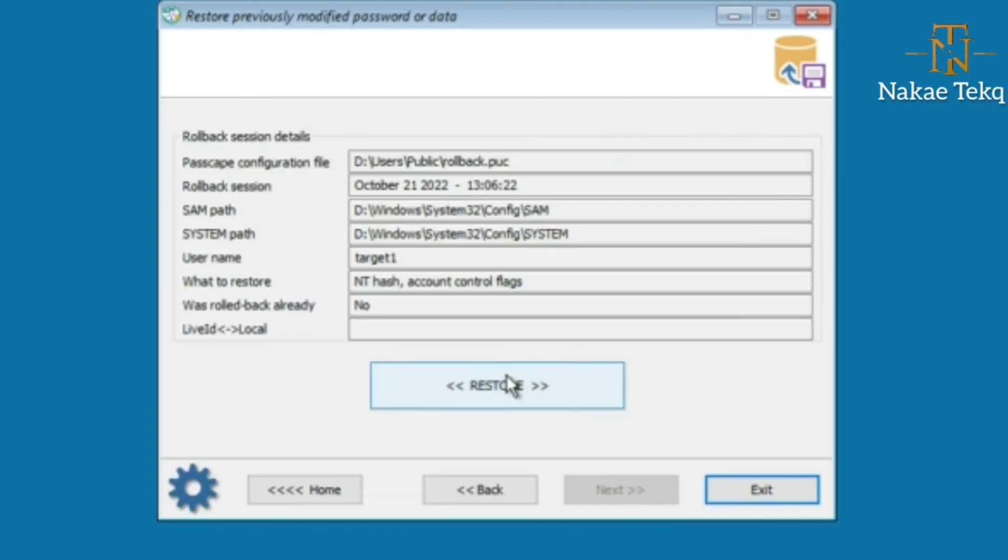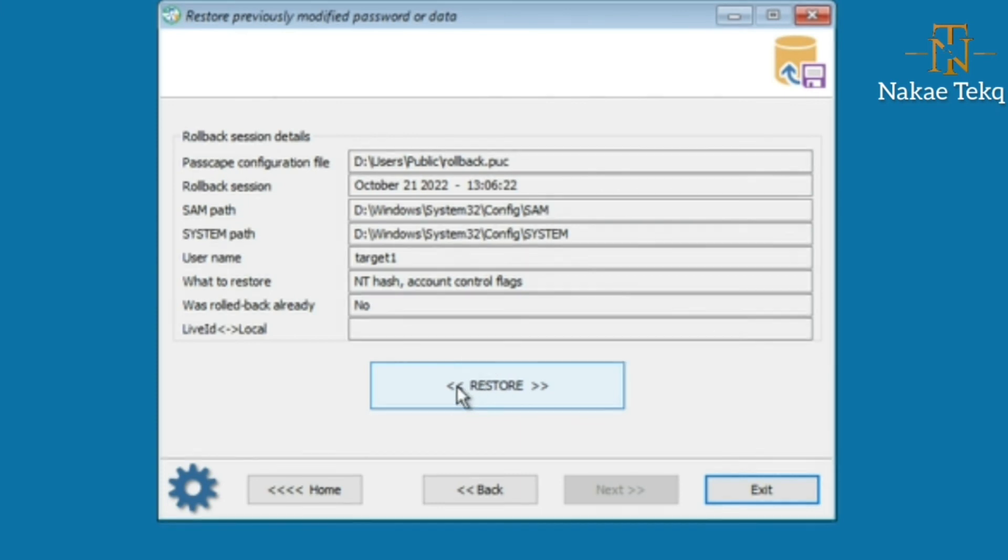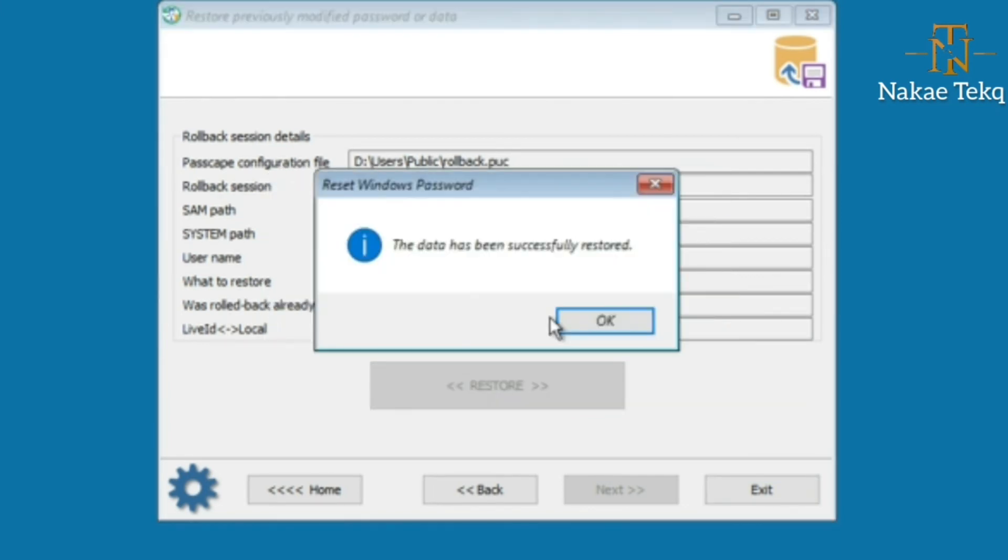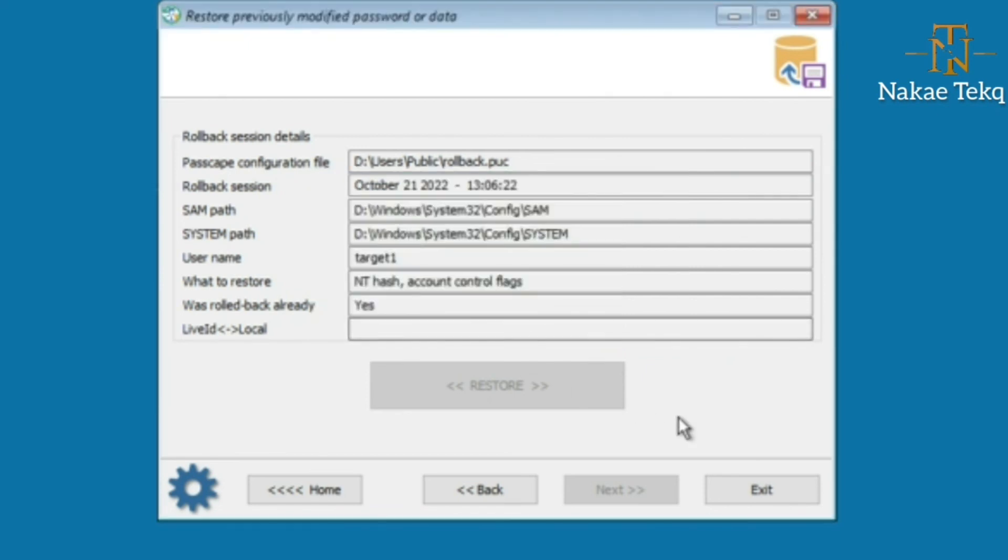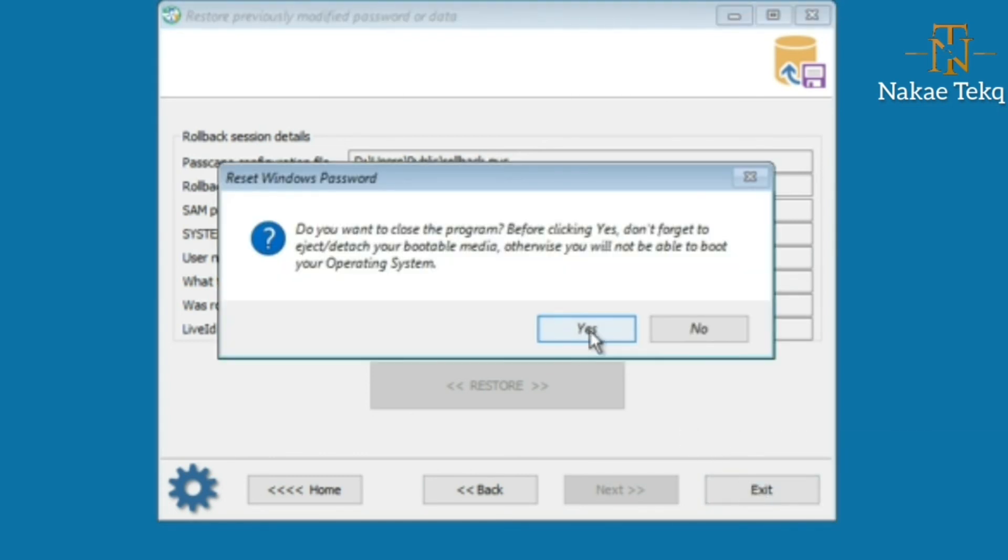Just hit on Restore and finish whatever we want to do. We just want to restore it to the normal state so that when the user comes back, they can use their password to log in as normal. We just restore. The data has been restored successfully. Let's restart and see if the old password will work. Let me exit from here and restart the machine.